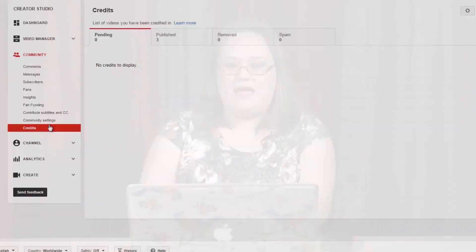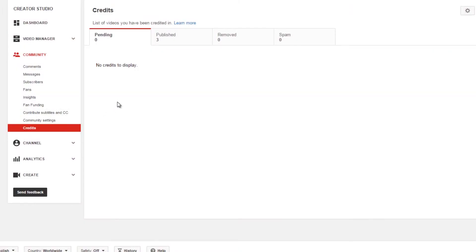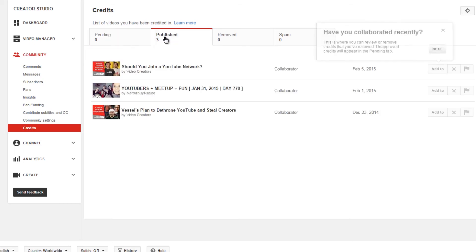Under here, this last section we're going to look at is credits. What credits are is if you do a collab with somebody, they can actually credit you in their video, and so it links back to your channel saying, hey, this person participated with me.